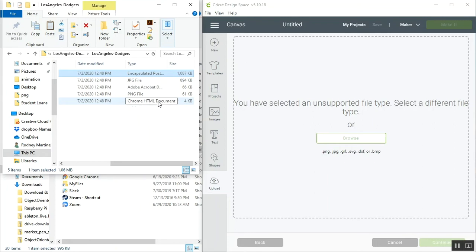Now that I'm showing you this right here and it shows that it's an HTML document, I'm going to show you another common problem that happens when trying to upload files into Cricut Design Space. And that has to do with Windows.